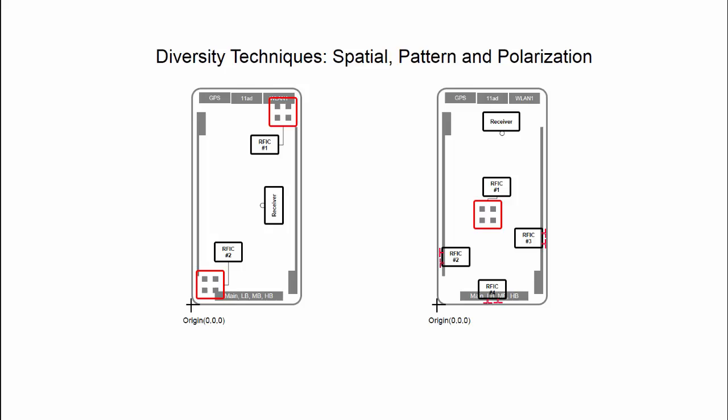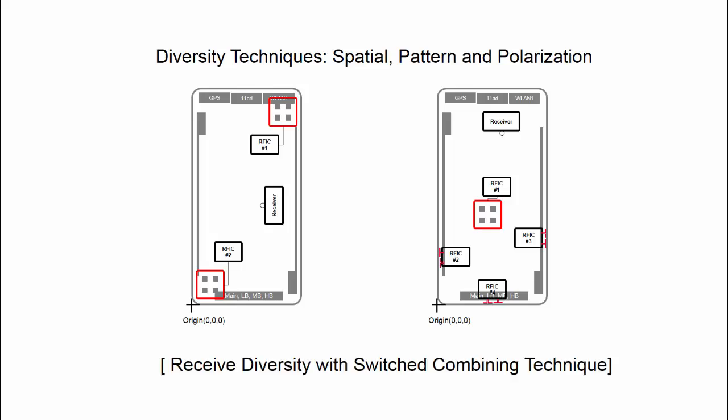Considering battery life, size restriction, and complexity in mobile terminal design, I apply the switched combining techniques as shown in this picture.